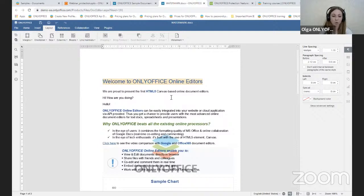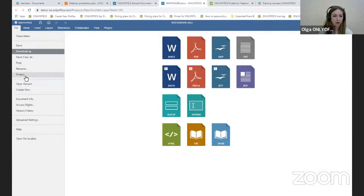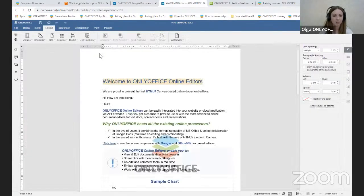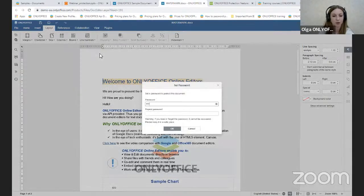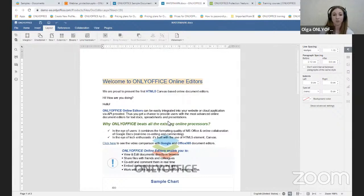To protect a whole document, spreadsheet, presentation, or form with a password, you can do it in our online editors as well as in our desktop editors. Click on the File tab, then click the Protect button, and here you can add a password — the document is now protected. Please note: if you lose or forget the password, there is no recovery feature, so keep it in a safe place.